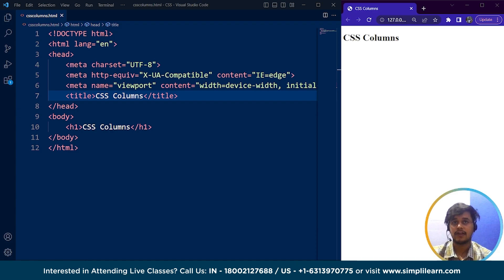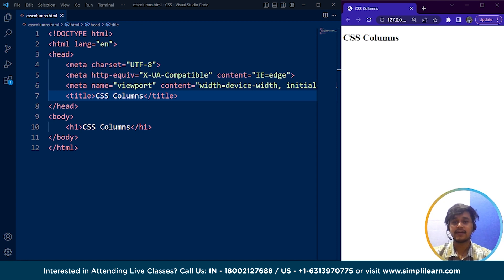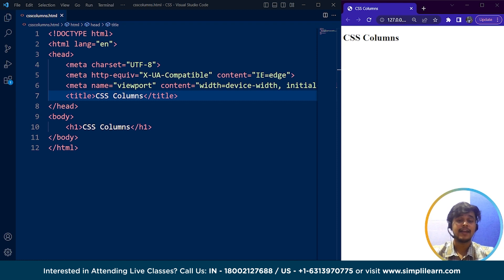So what are CSS columns? CSS columns is a feature in Cascading Style Sheets that allows us to create multiple columns of text within a single container element. It allows us to divide content into several columns, making it easier to read and allowing for a more visually appealing layout. Just take the example of a newspaper — a newspaper always looks neat and clean because all the content is nicely divided into different columns.